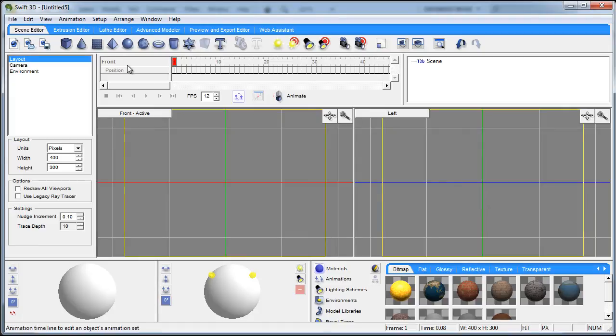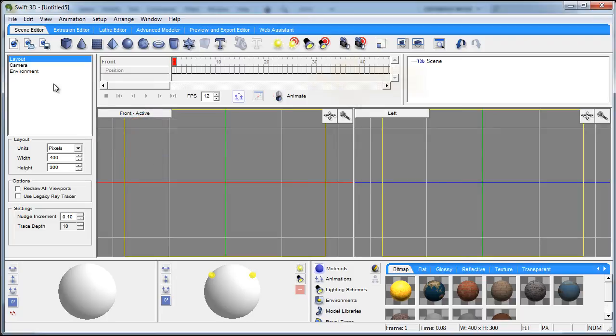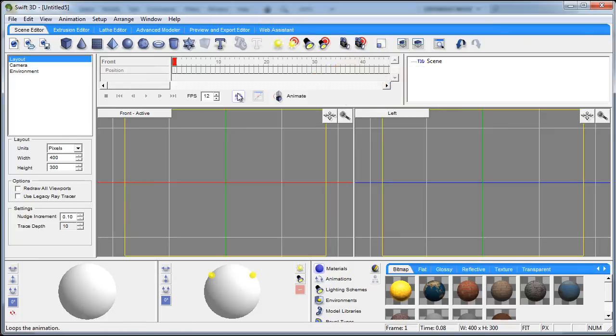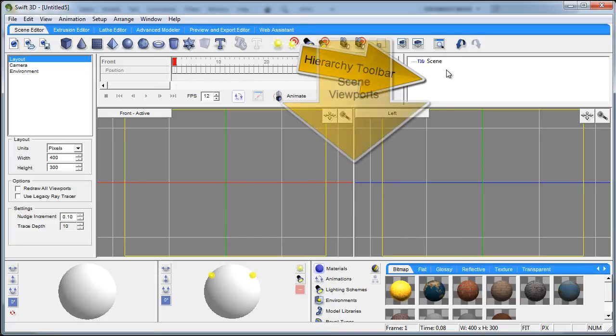Now the next thing we have is the properties toolbar which is shown here in the very left of the program when you open it. The next thing we have is the animation toolbar which is sitting right here which allows you to animate things in your scene. The next thing we have is the hierarchy toolbar.